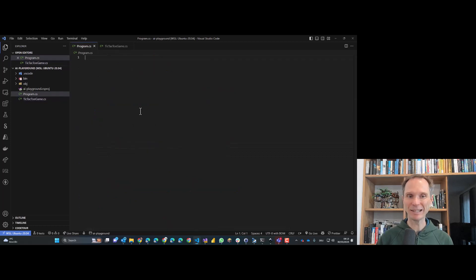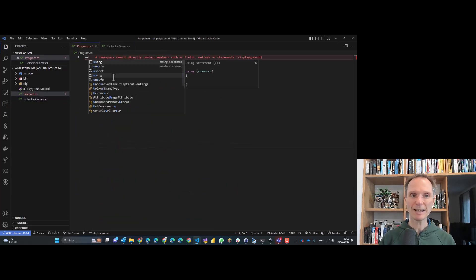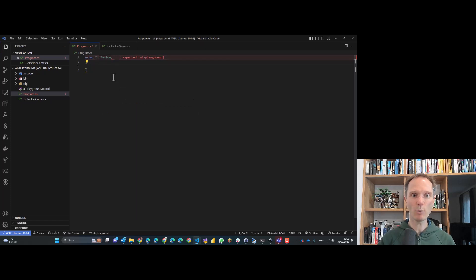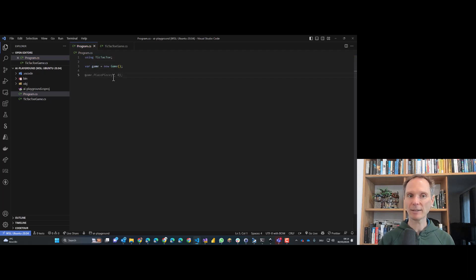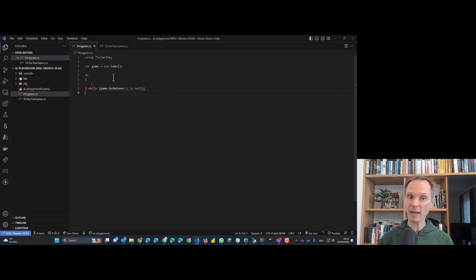Let's create a game using the TicTacToe namespace. Copilot already recognizes that I want a game, but now I'd like a game loop. Let's create a do-while, and see what Copilot suggests. If I hint at GetWinner, it understands I have a loop, a game, and tic-tac-toe — so I don't need to write the exact end condition myself, because it understands the game loop should run until there is a winner.